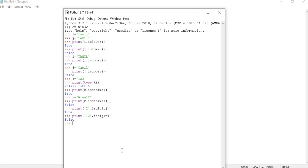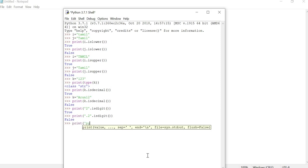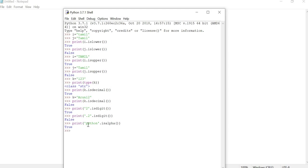Now we are going to see isalpha. Normally, if a string contains all alphabetic characters — English letters — it automatically produces True in the output. Suppose there are any numbers present in the string, it automatically produces False. For example, print 'python'.isalpha() — python contains only alphabetic characters, so it produces True. Now check 'python3'.isalpha() — here a number is present, so it automatically produces False in the output.